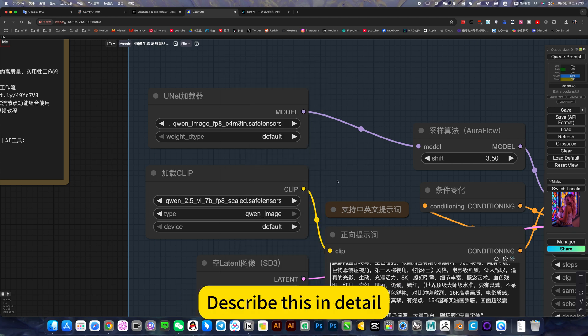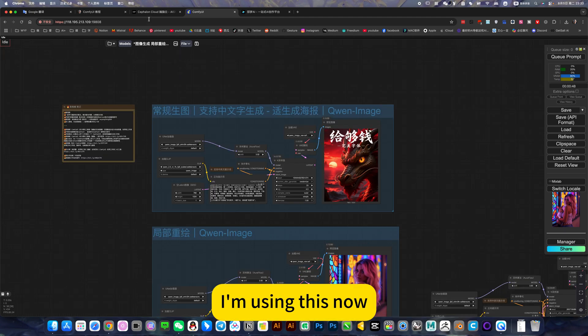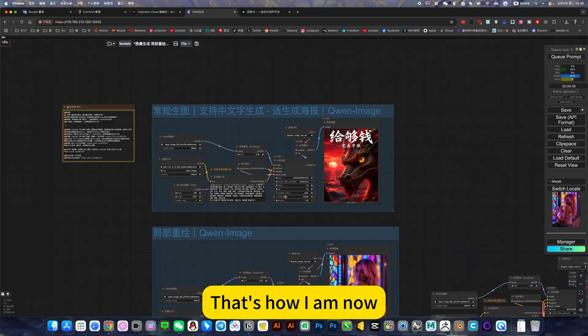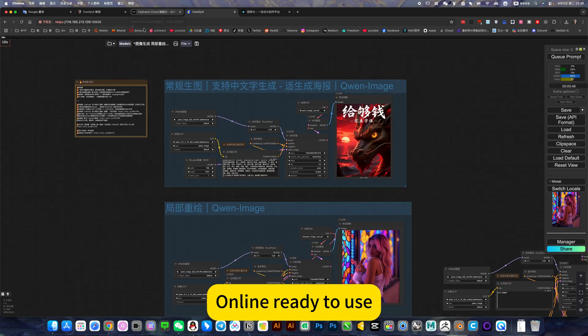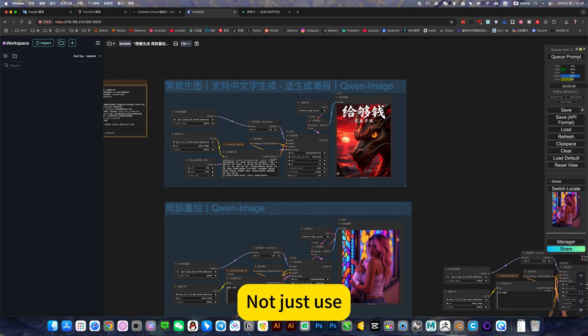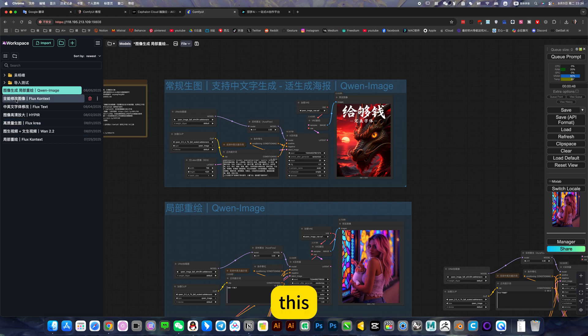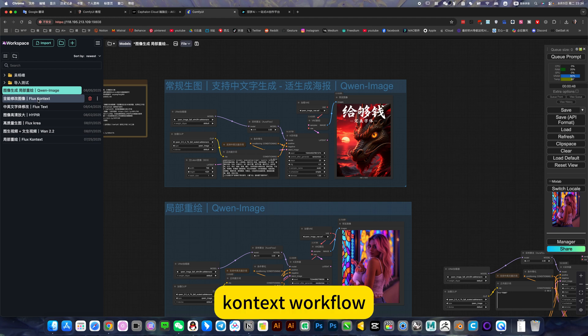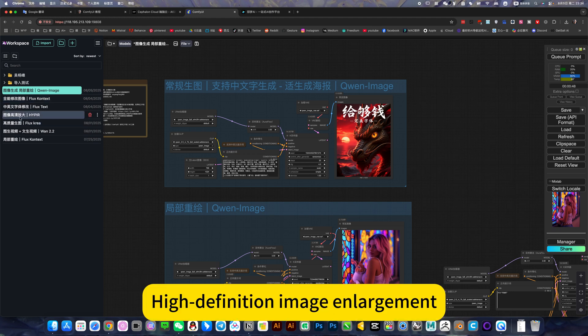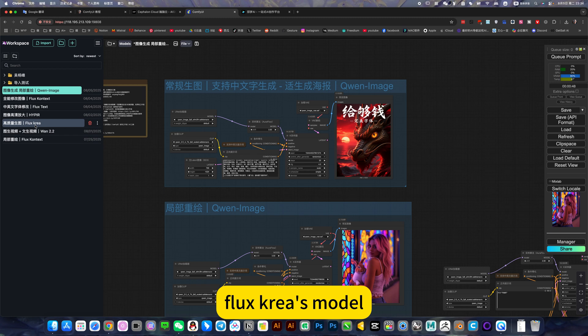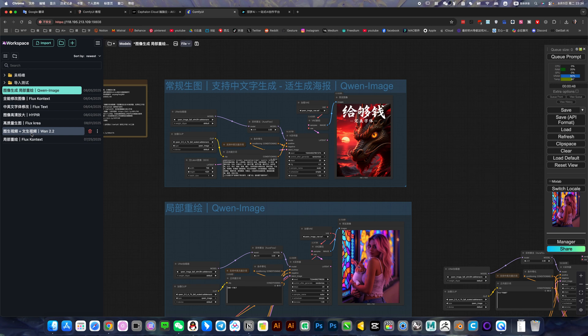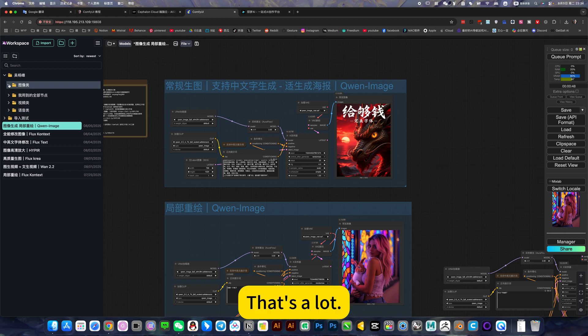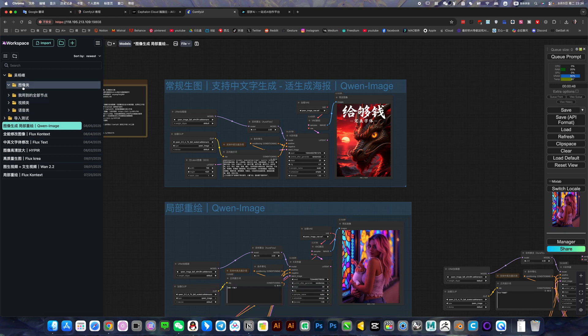I will describe this workflow in detail. I'm using this online mirror on the comfy UI cloud, updated to the latest version. This way you can use it online, ready to use. Don't worry about deployment, installation, construction, etc. And not just use this workflow, you can also use the workflow for modifying Chinese fonts and the latest context workflow. There are hundreds of workflows.